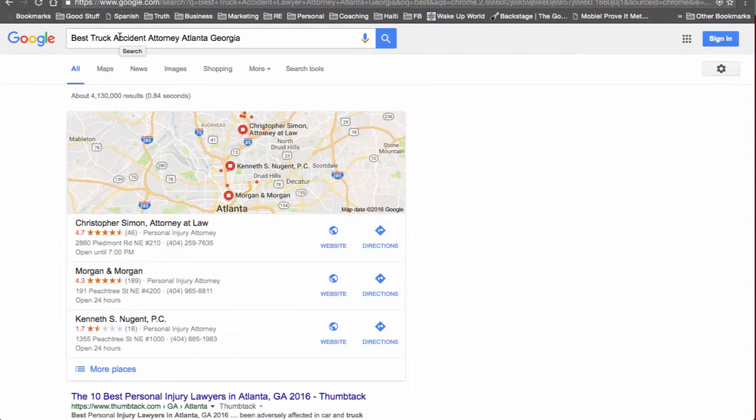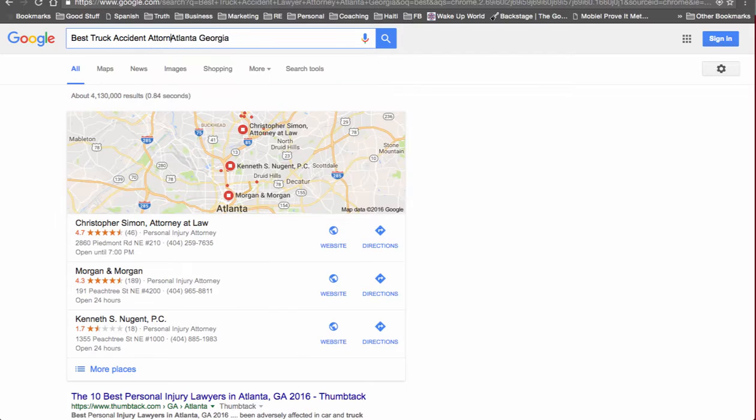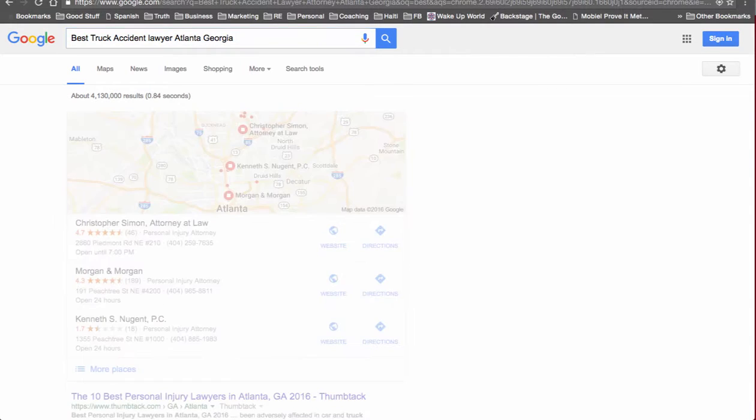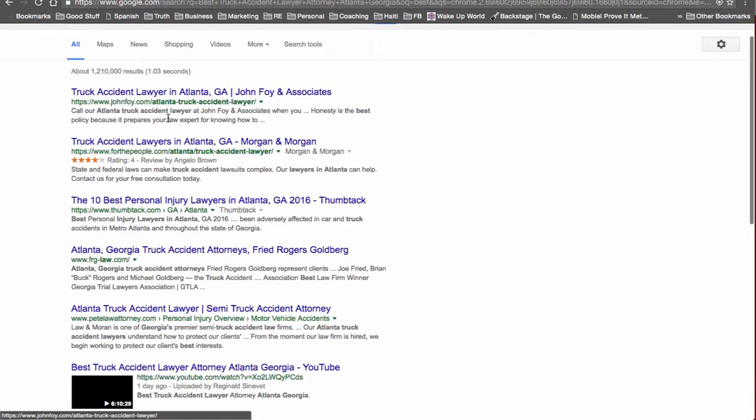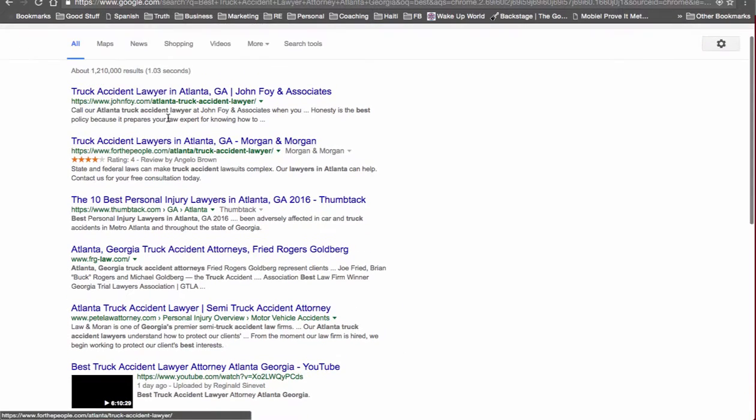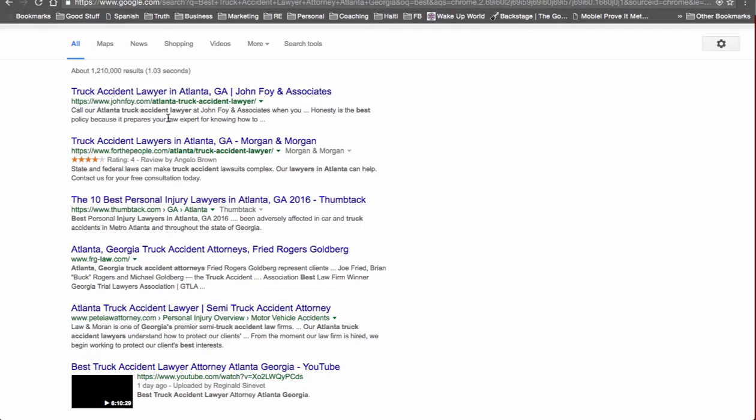Since we took lawyer away, let's take attorney away and put lawyer back in and see how that works. Again, we're on the first page of Google. Notice nobody else on here has their phone number listed.